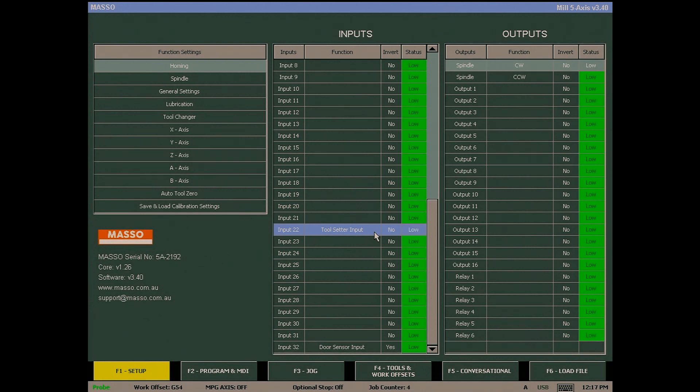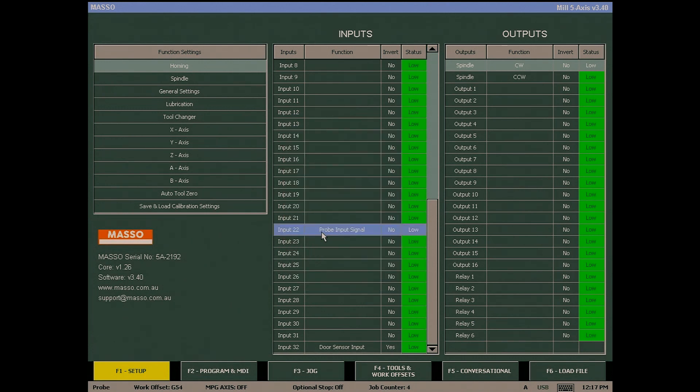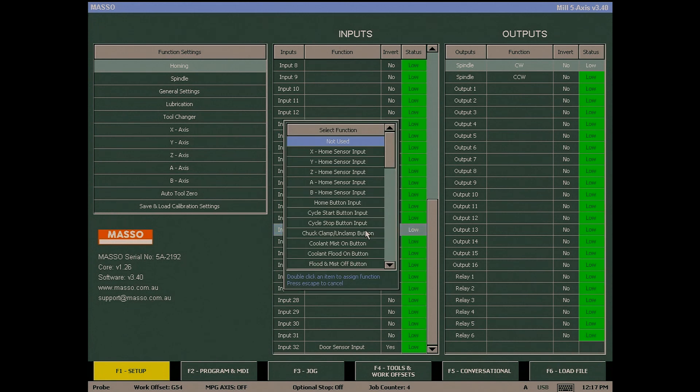To change an input, double click on it to bring up the list of functions and select a new one. Or select not used if you wish to remove it.